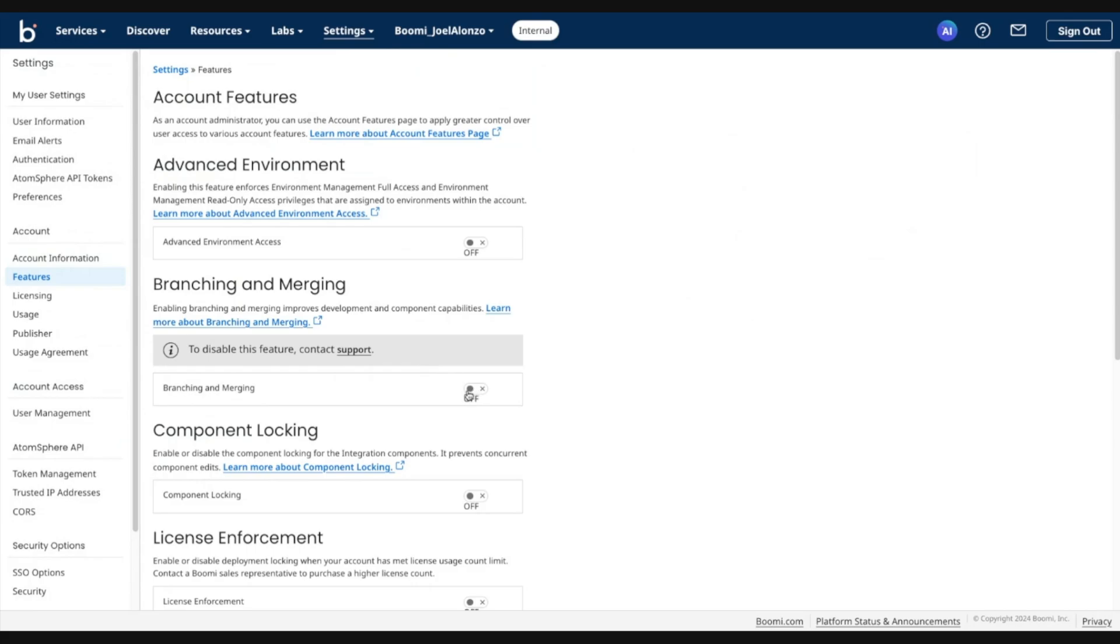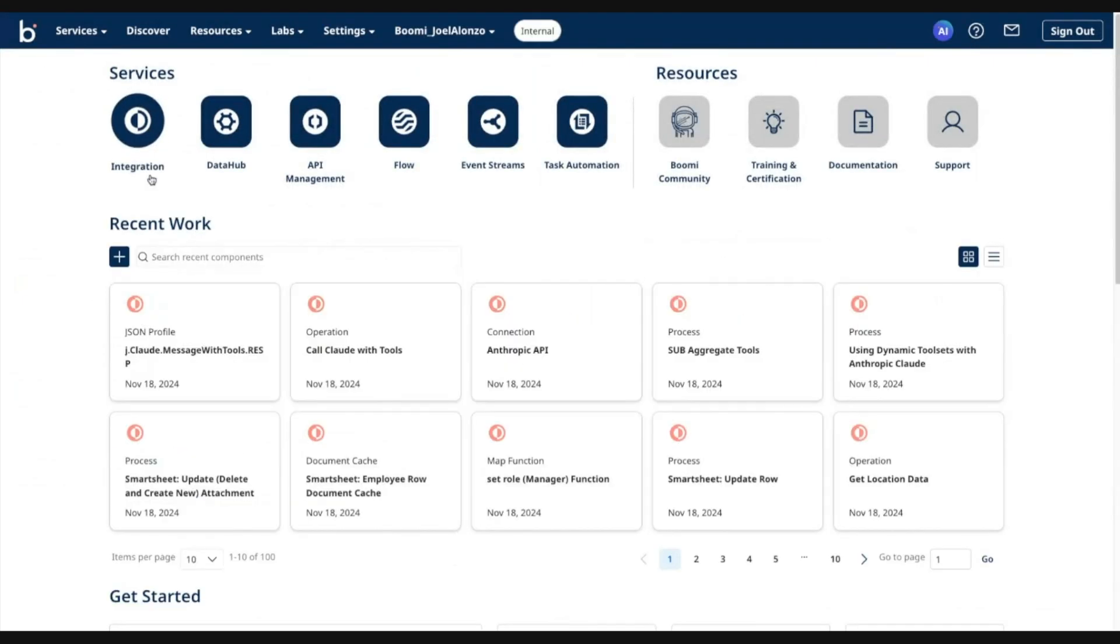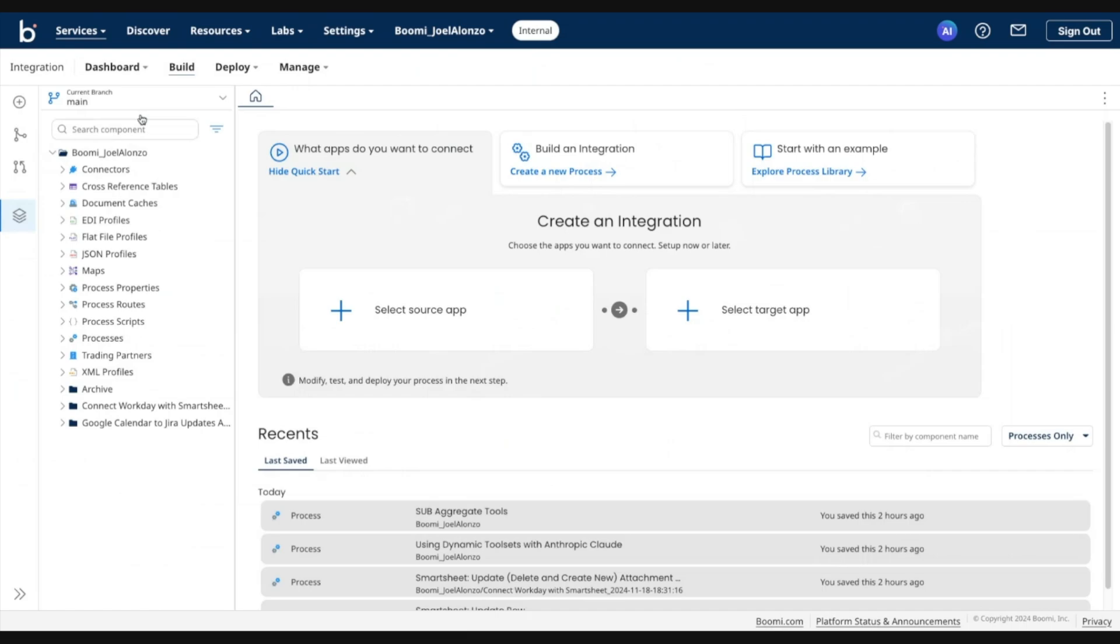So to enable, we'll just go ahead and flip this to on. And then we'll go back to Build, where we'll see a new setting available to us.